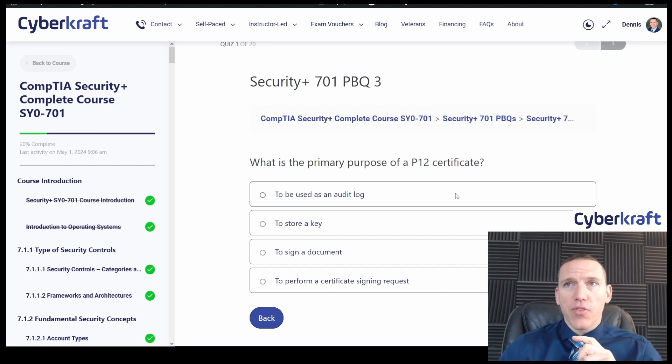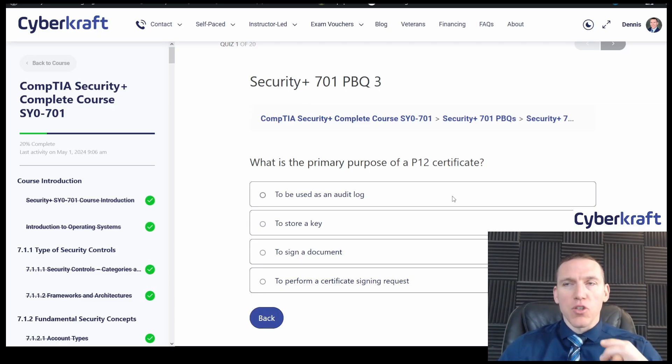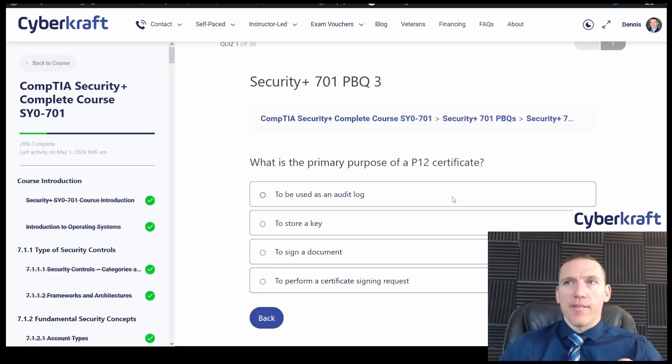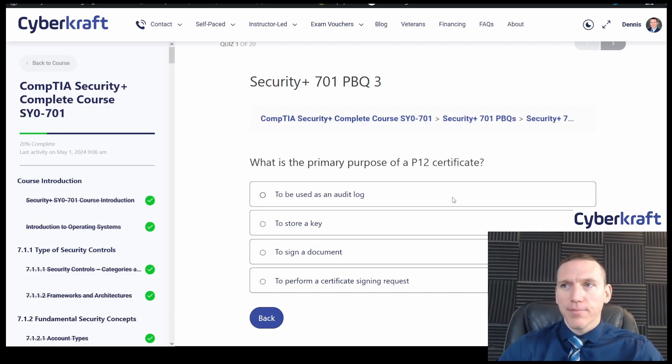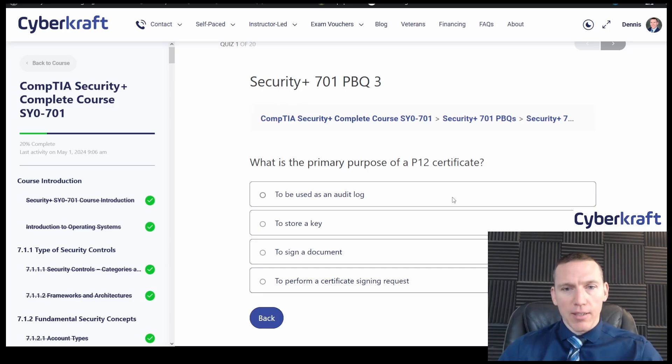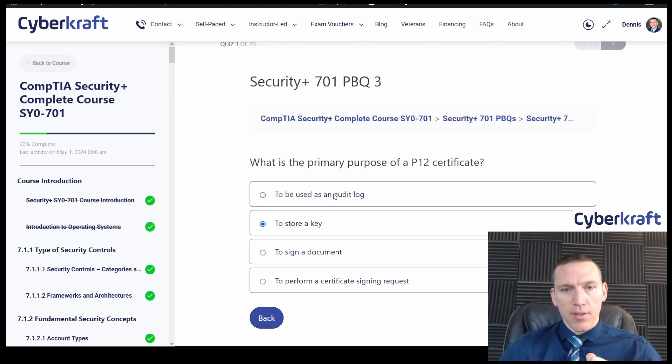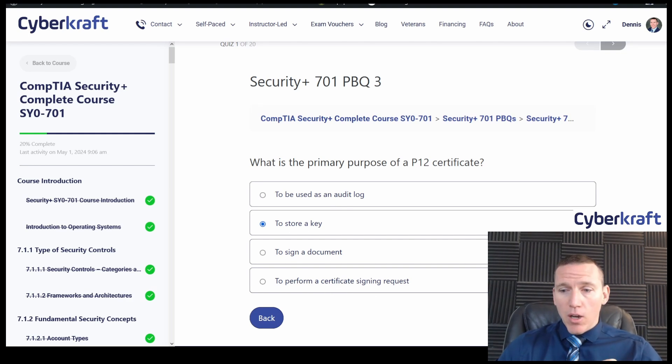What is the primary purpose of a P12 certificate? P12 certificate is usually used to protect keys. It's usually an RSA, Rivest Shamir Adelman encryption that can use other encryption types, but it's usually RSA algorithm encrypted certificate to protect a private key. Store an audit log, store a key. Yeah. Sign a document, perform a signing request. I'm pretty sure it's just to store a key. That's a good question. All right. Let's see how we did.